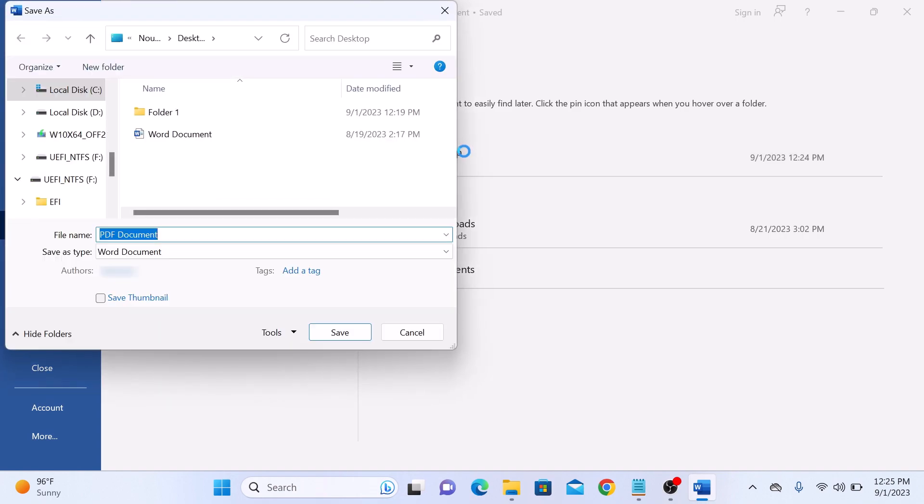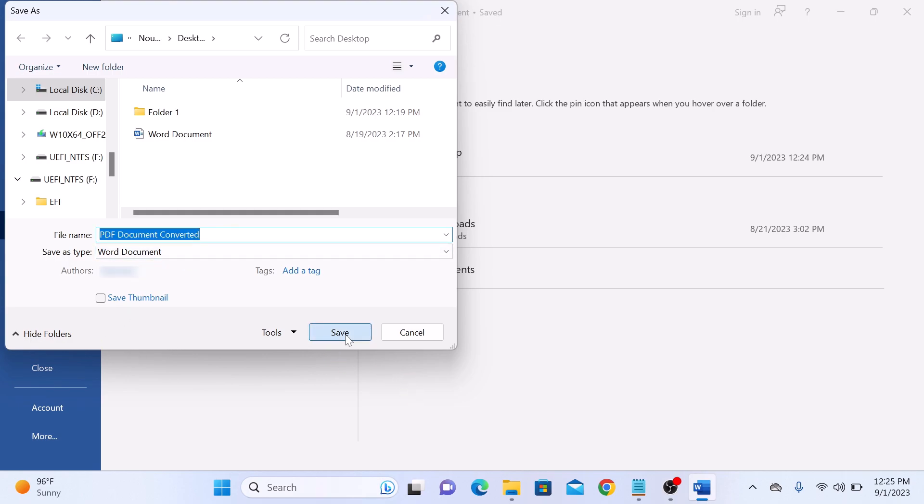Enter the name for your new Word file, and make sure that in Save As Type, Word document is selected. Now click on Save.